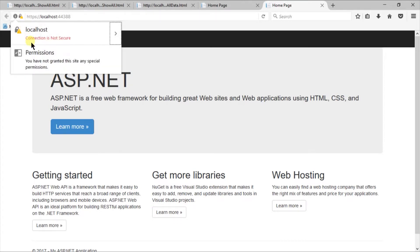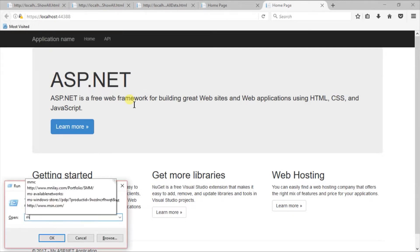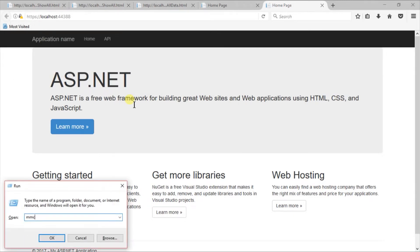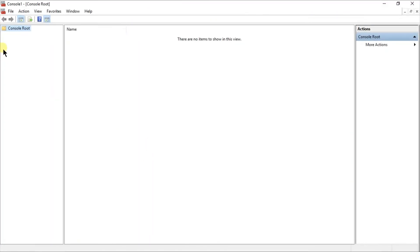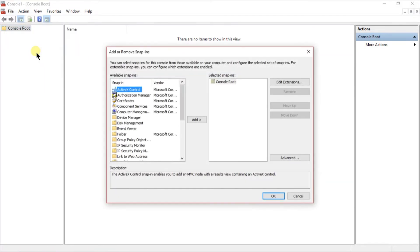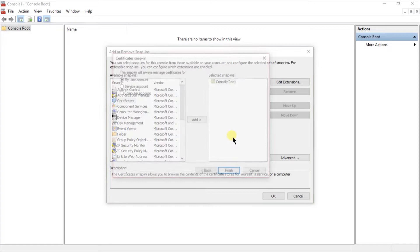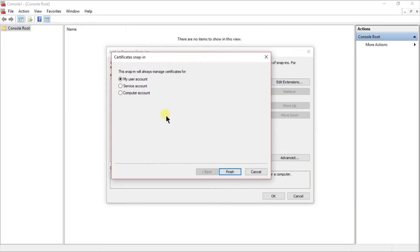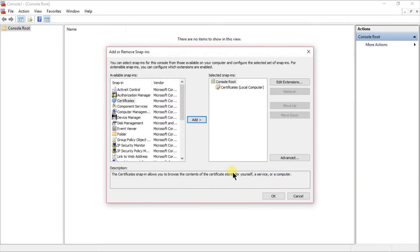To solve that, we need to open the run, type MMC, press enter. From that, open the file, select the add or remove snap-in, certificates, add. Select for the computer account, next. Select the local computer, and finish. Press OK.